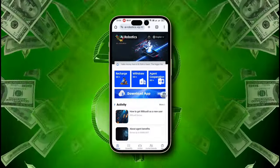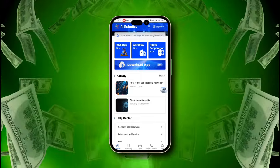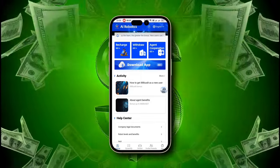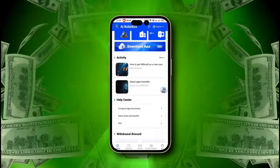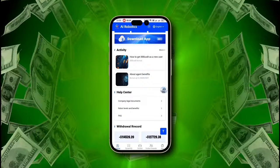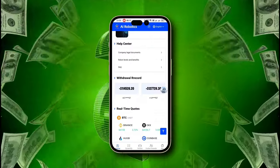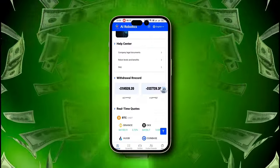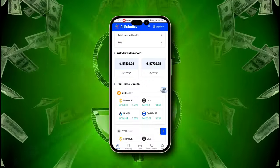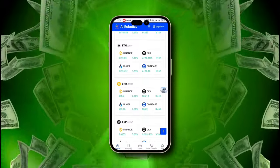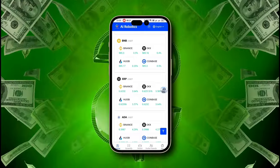On the home screen, you'll find all the options and necessary information. The first row displays all the core functions of this platform, while the second row provides all the details about the company and other activities. Below you will find the task hall, and below that are withdrawal proofs of lots of members of this platform. Everyone is welcome to join and explore the wealth brought by cryptocurrency.